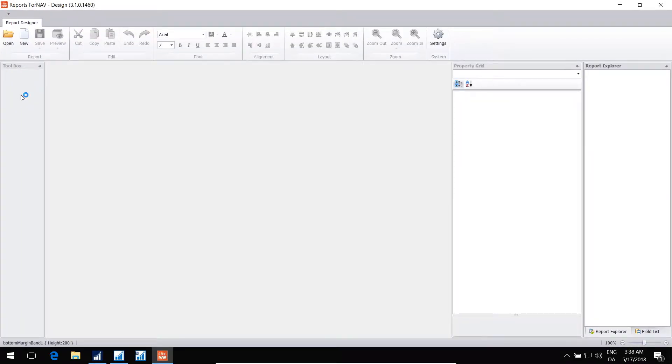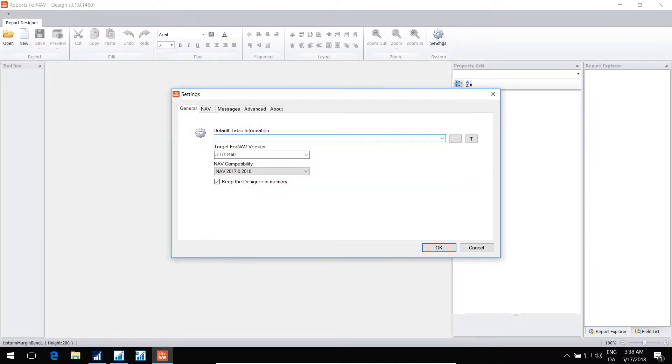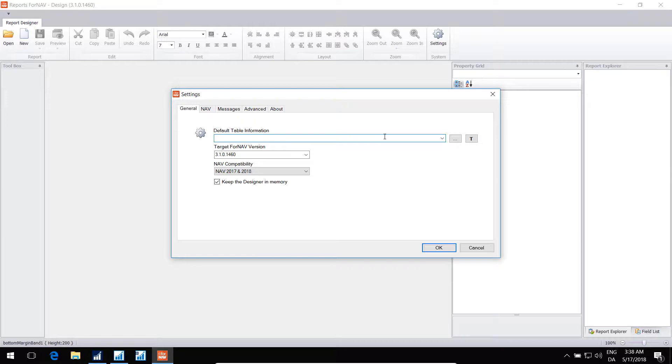Open the designer and go to settings. First of all, just as with the converter, we need to give the designer information about the tables and fields inside NAV. For that, it needs the OData web service, or it needs the table definition file, where you export all the tables to a text file.